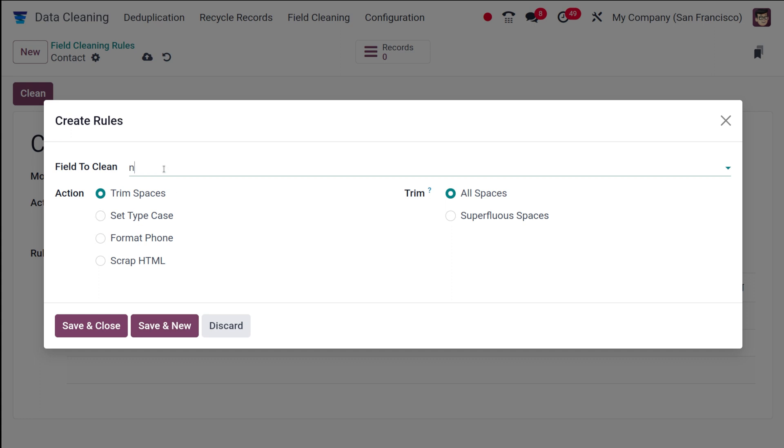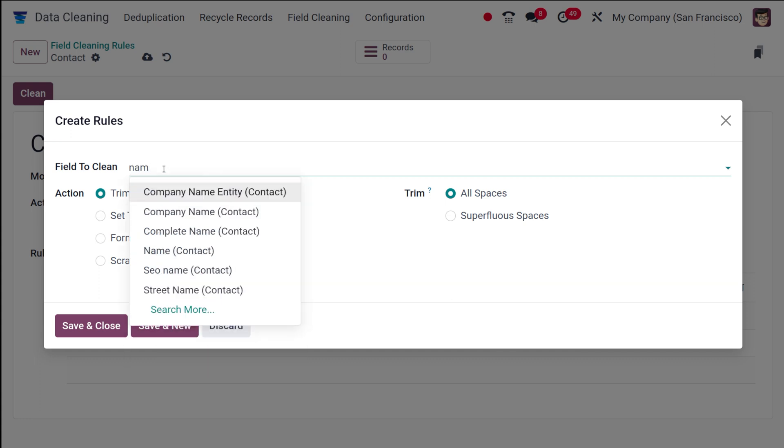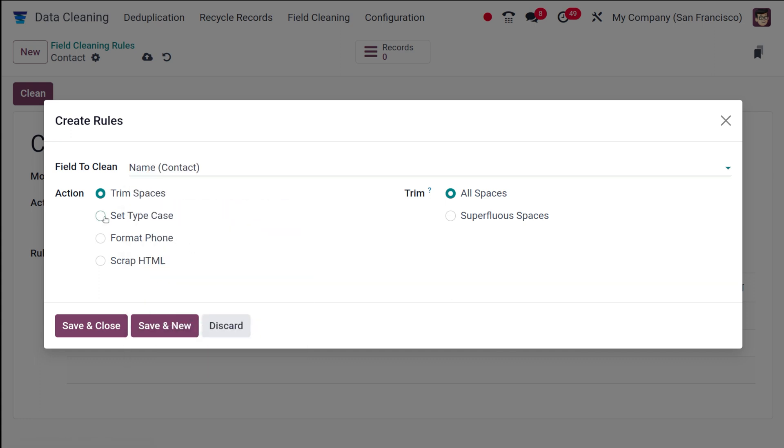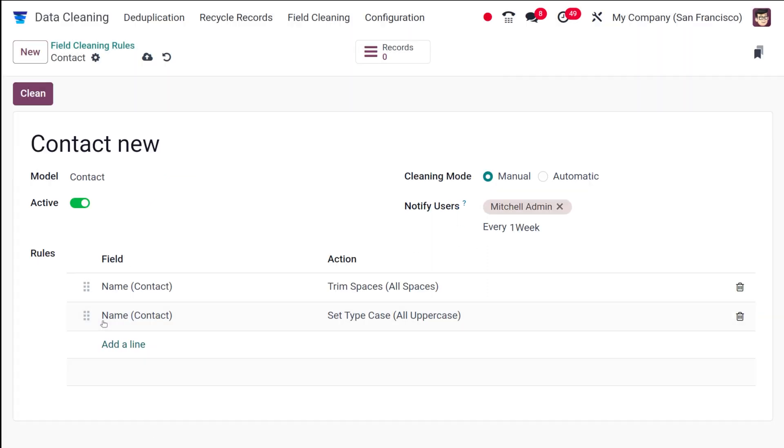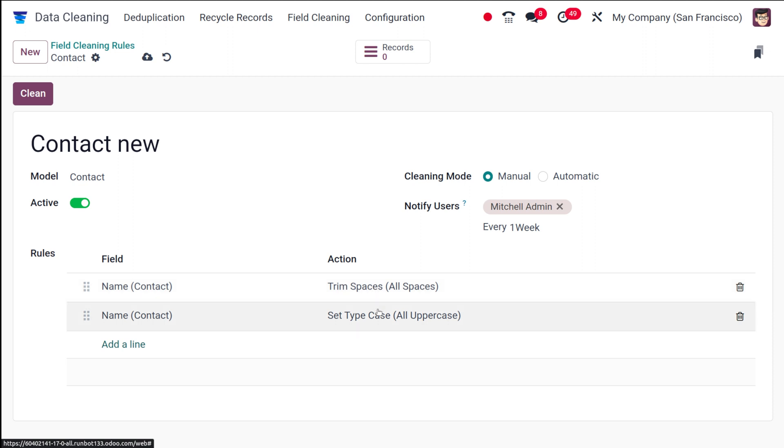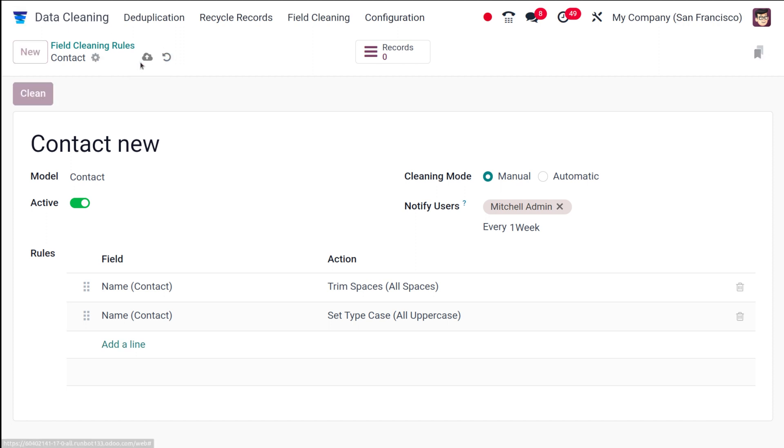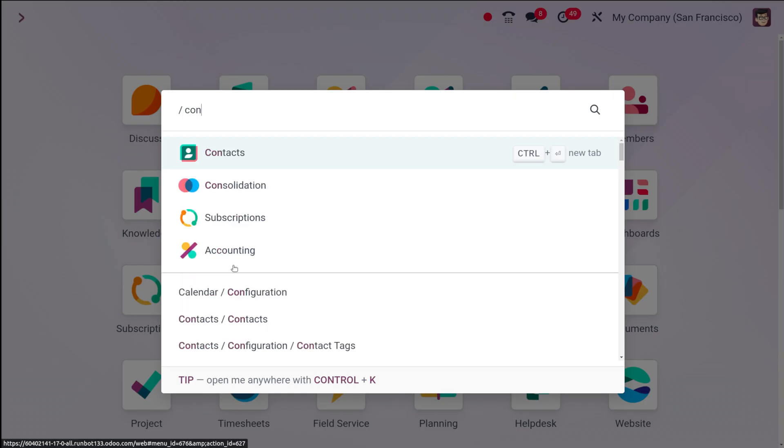That is also over the name. I'm going to set type case. If you want to set first letter to uppercase, all letters to uppercase, or even all to lowercase, I'll put as all to uppercase. Then saving and closing it. I've added two rules which is to convert everything to uppercase and also trim spaces. I'm going to save this. Contact new. Now let's go to the contacts module.